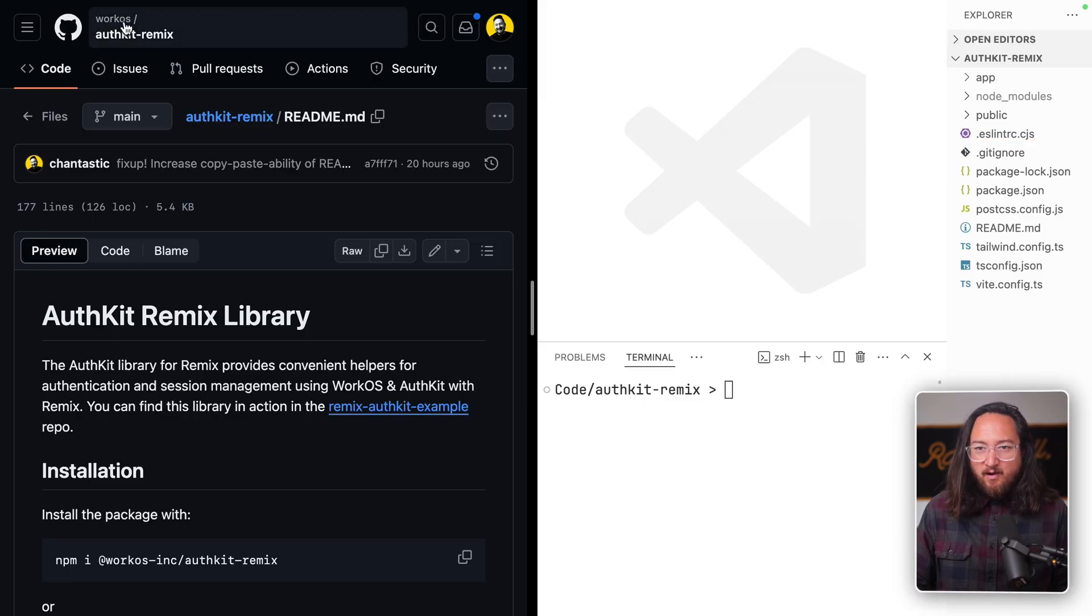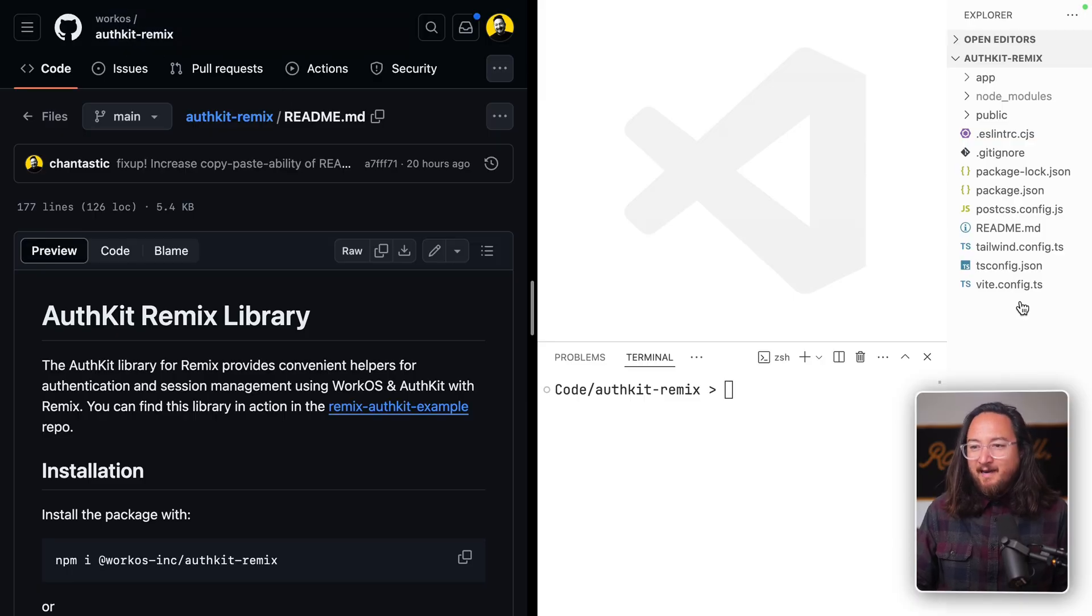On screen, we have the WorkOS AuthKit repo on the left and a freshly generated Remix app on the right.